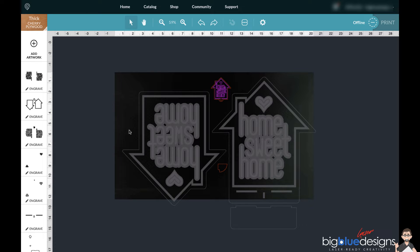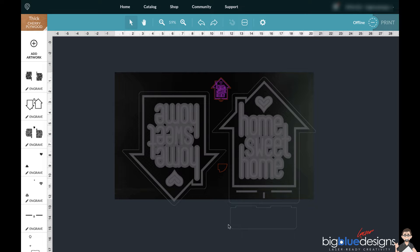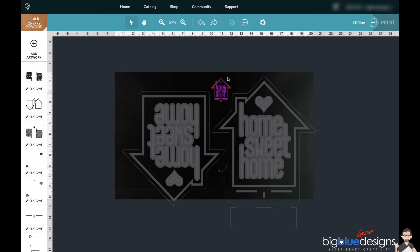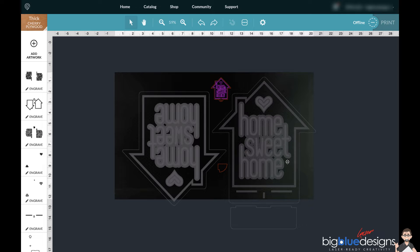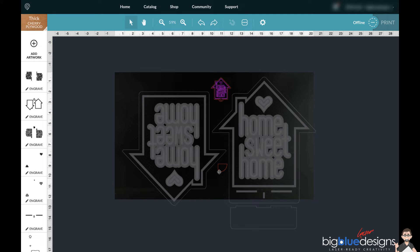So first of all, when you load this particular file into the Glowforge interface, it's going to look like this. Now the reason that these are grayed out is because these pieces are not within the printing area - they're too large or they're too far outside the printing area. However, this one right here is inside the area, and so is this little piece here.